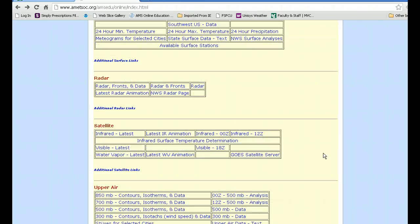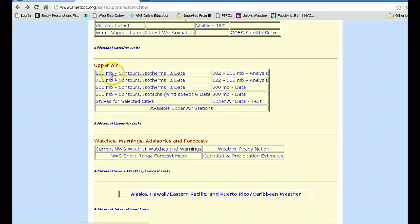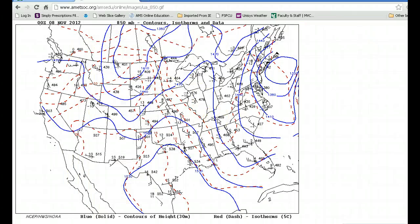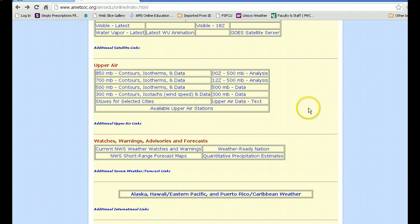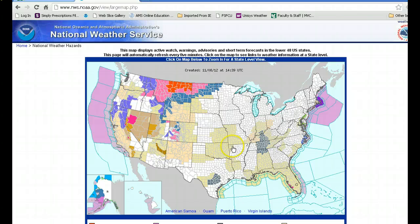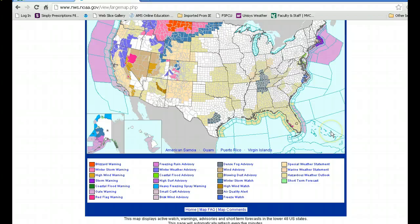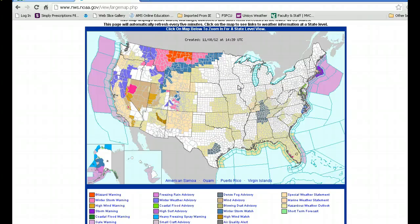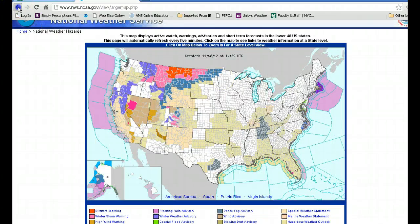Below that there are upper air types of information at different levels. This doesn't mean much to you right now, but as we go through the course you will find that these lines that look like a big mess of spaghetti really do have some information. Below that there are current watches and warnings associated with the United States, with a lot of interesting color-coded information covering everything from blizzard warnings to blowing dust to hazardous weather outlooks.